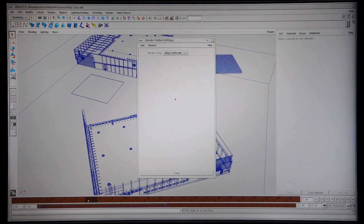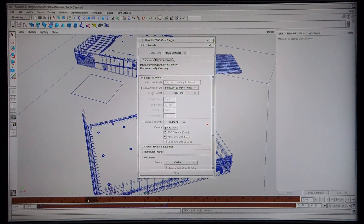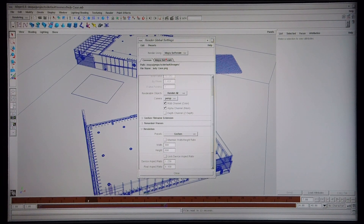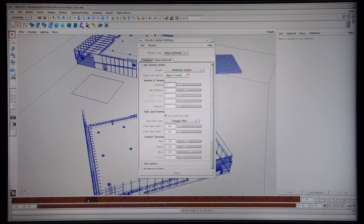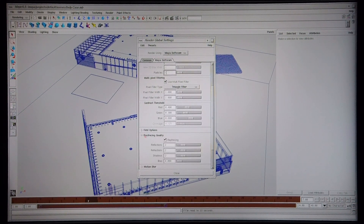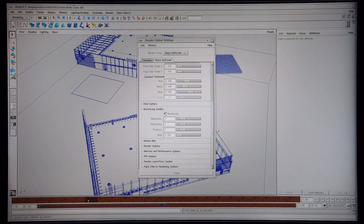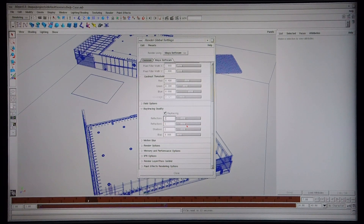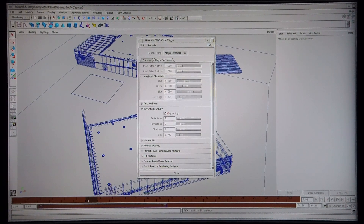I'm now going to cover the Maya software settings. The image is set to 800x600 and I'm using anti-aliasing with the quality set to production quality. The number of samples is 2, max shading 8. I do have multi-pixel filtering with a triangular filter, the same as Mental Ray. Ray tracing is enabled and I've set the quality to 2. If I set the quality higher it takes longer to render but I don't get a noticeably better output, so a setting of 2 is sufficient to render a pretty good image.